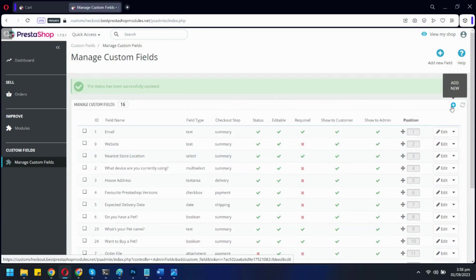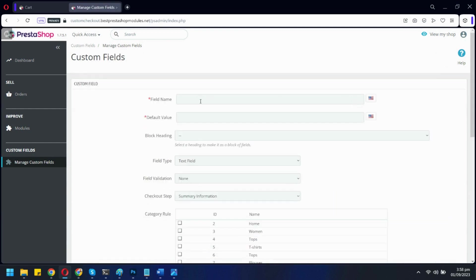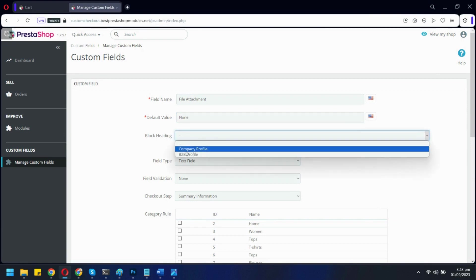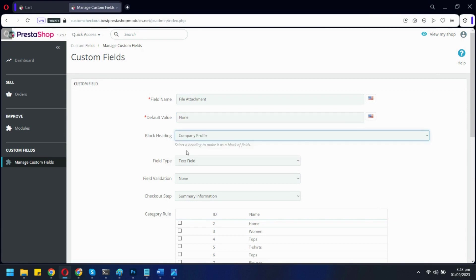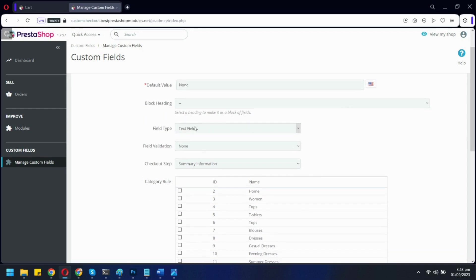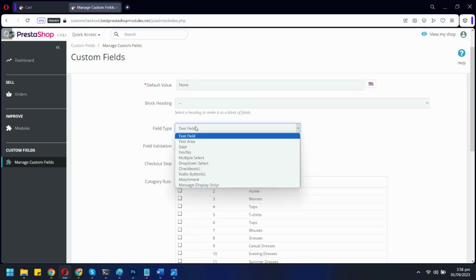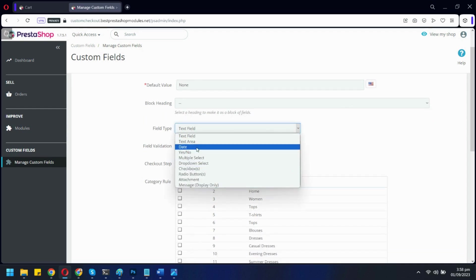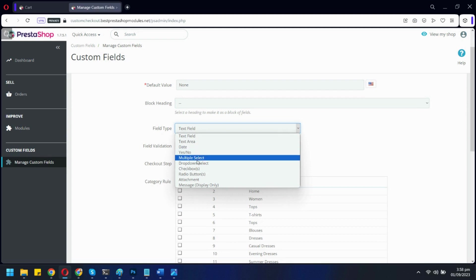Let's add a new custom field. We will create a field for file attachment. You can show this field under a separate heading if you want. These are all the field types available. Let's select the attachment type.